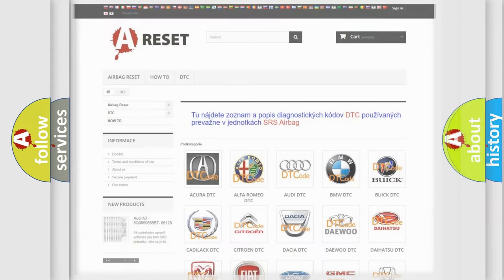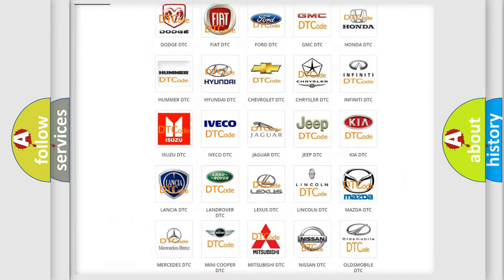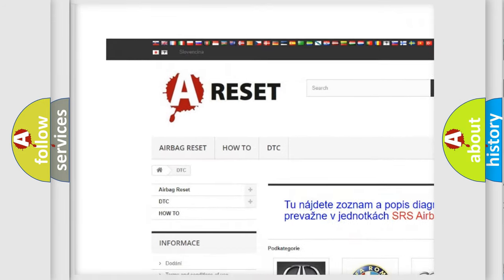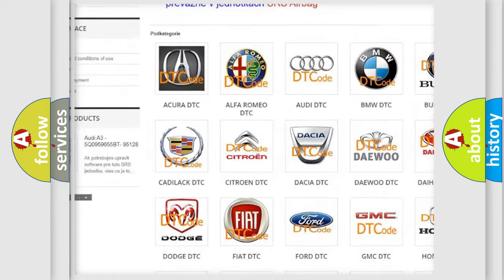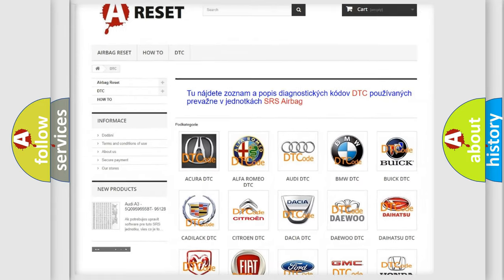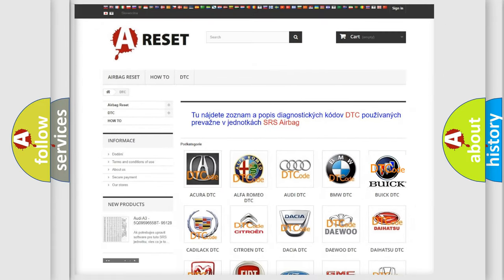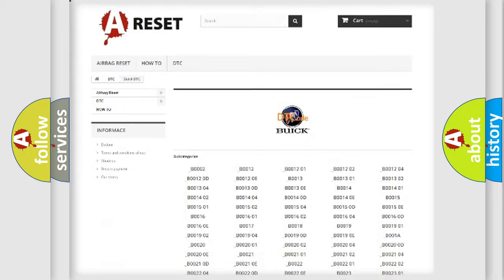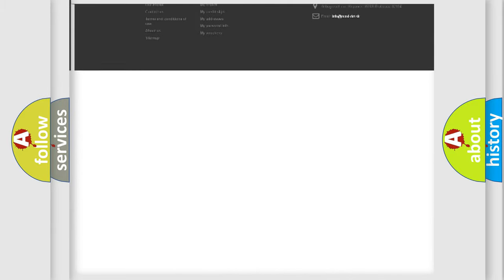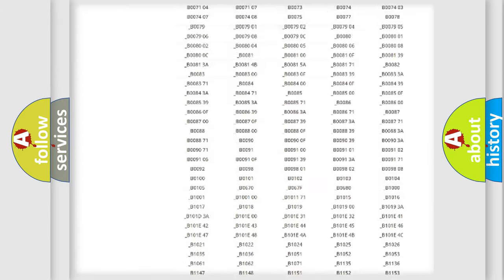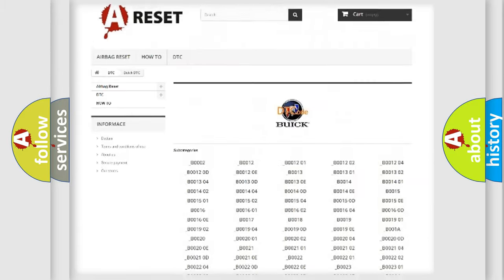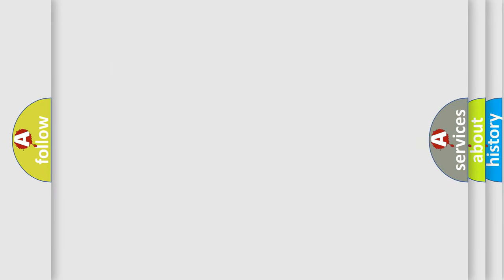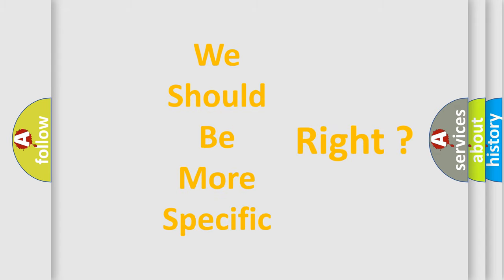Our website airbagreset.sk produces useful videos for you. You do not have to go through the OBD2 protocol anymore to know how to troubleshoot any car breakdown. You will find all the diagnostic codes that can be diagnosed in Buick vehicles, plus many other useful things. The following demonstration will help you look into the world of software for car control units.